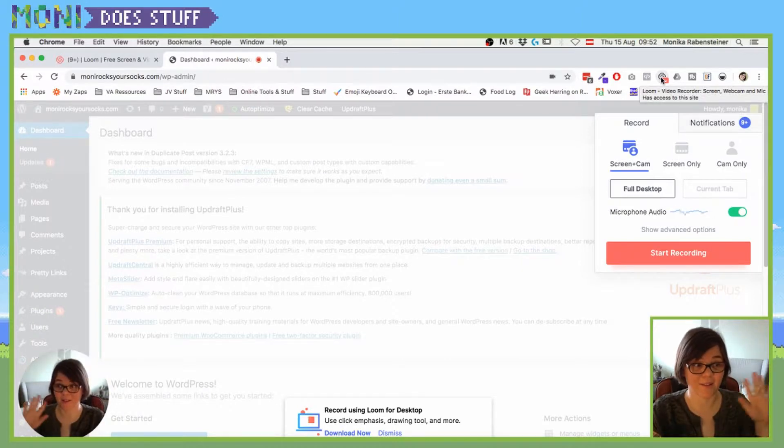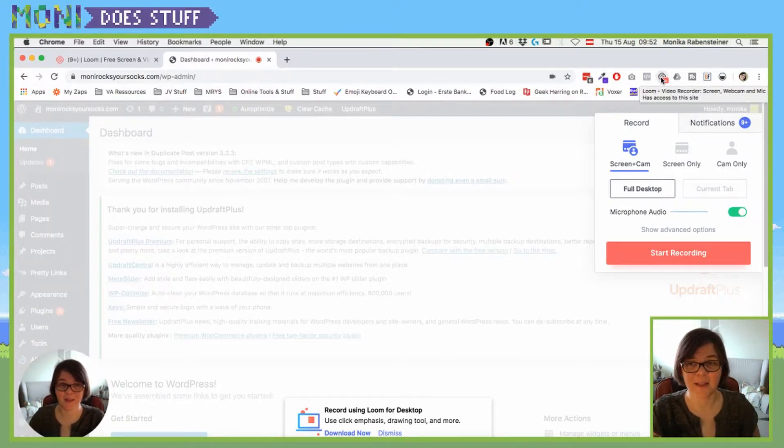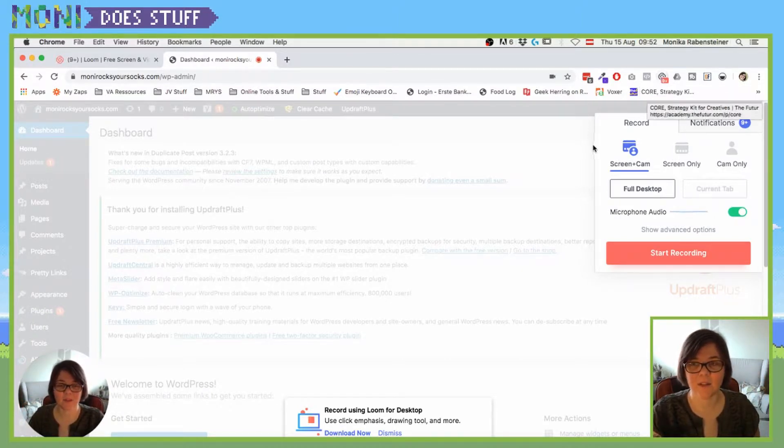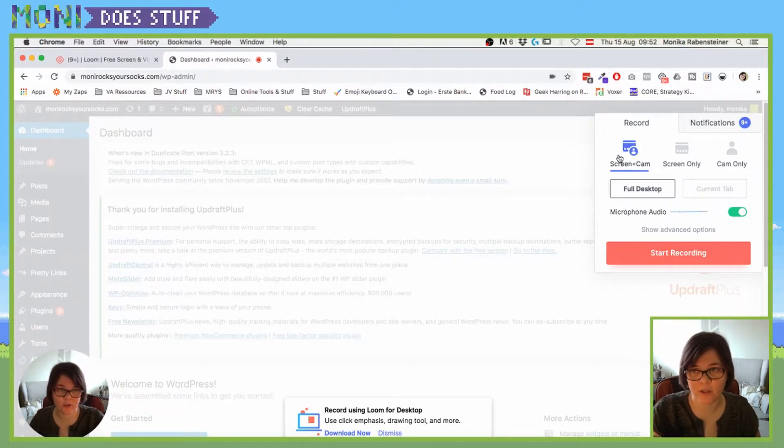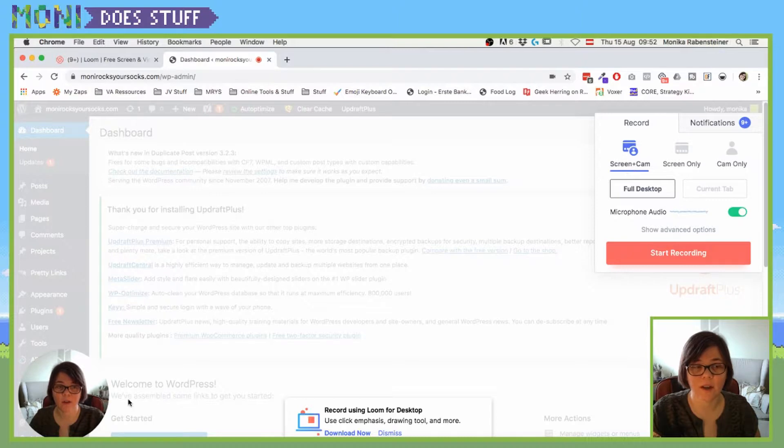And it will open and now you can see yourself and myself here already. So that's basically how it's going on. You can record, you can see here what you can record, you can choose it. You can record with a camera, which is really nice if you want that.